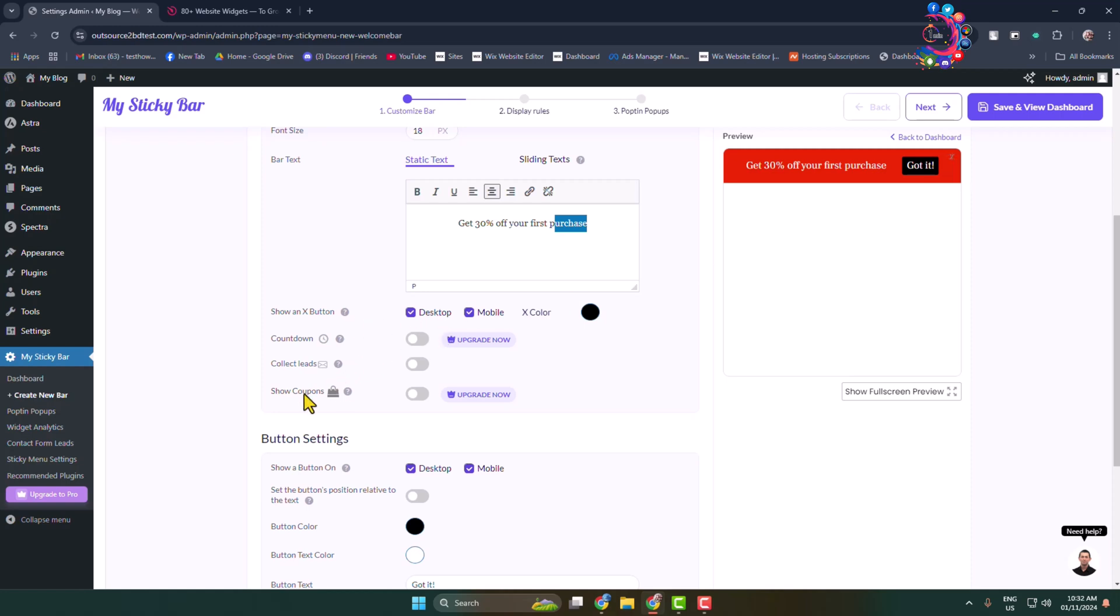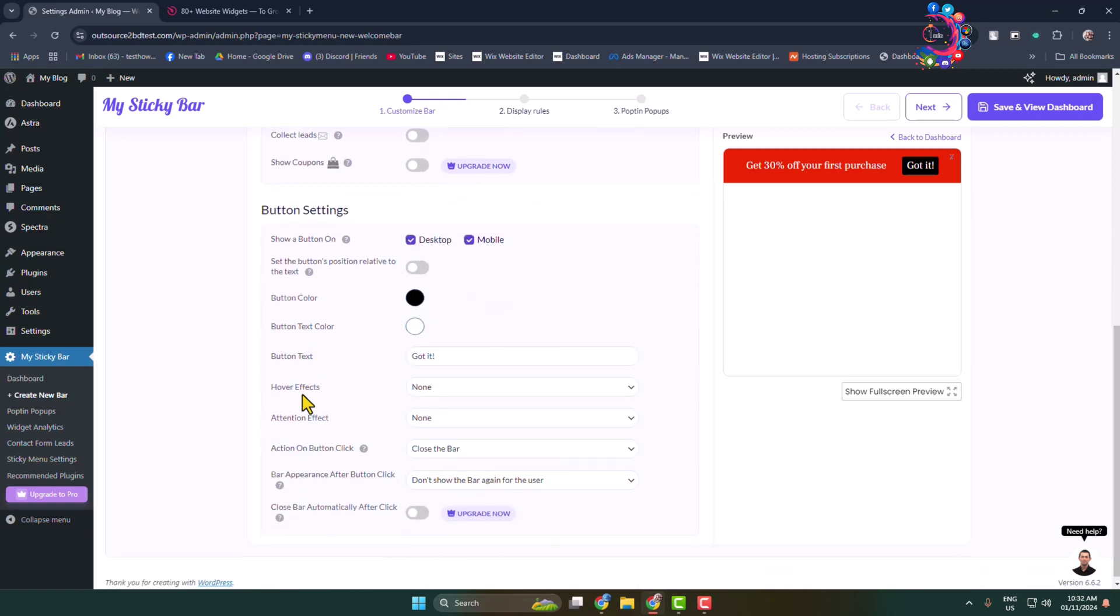Show a button on - I'm selecting desktop and mobile. Now button color - you can go ahead and select a different color for the button just like so.